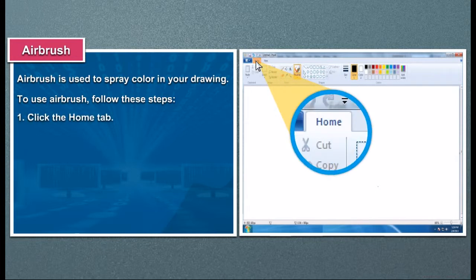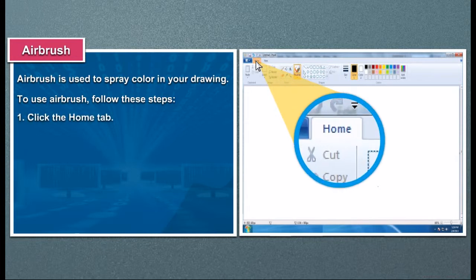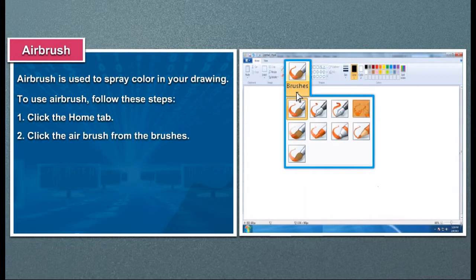1. Click the home tab. 2. Click the airbrush from the brushes.